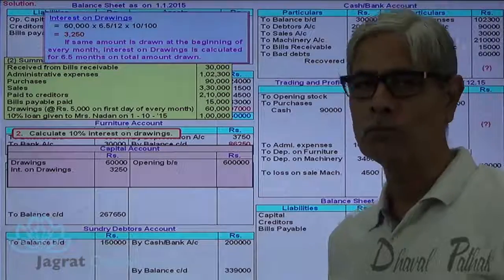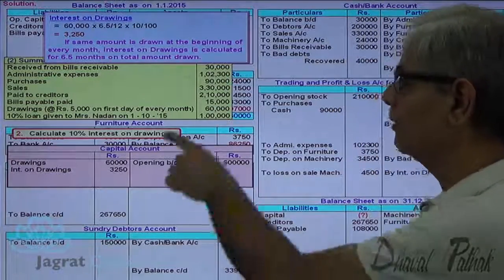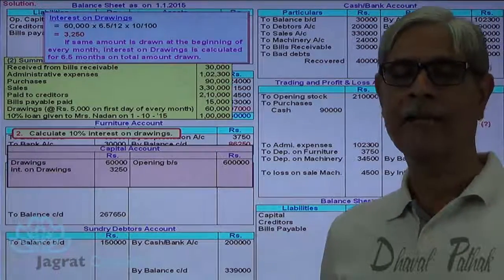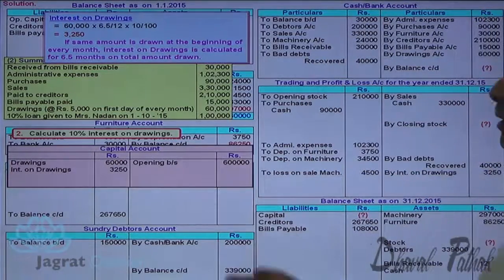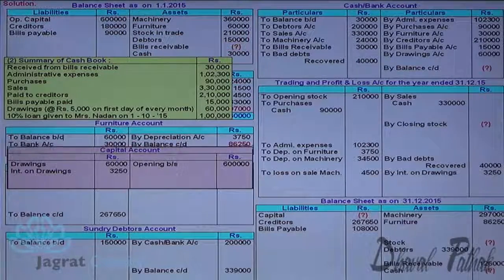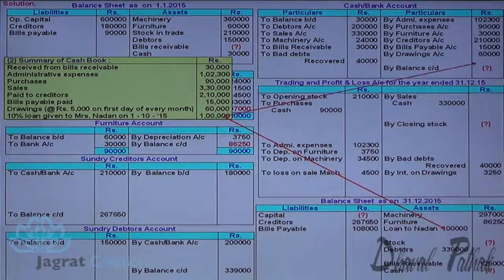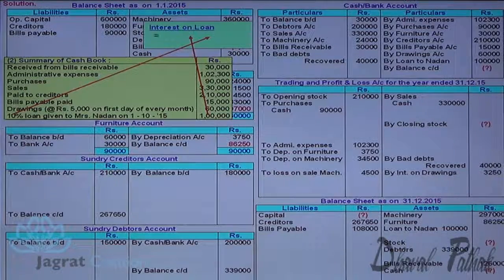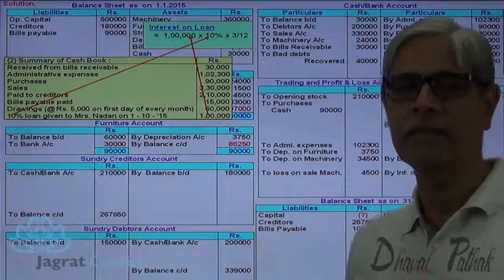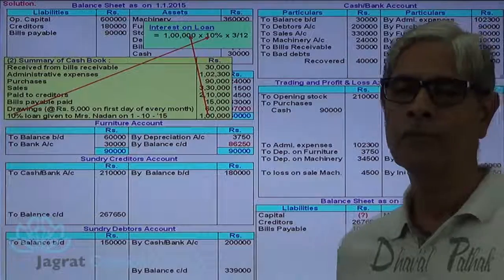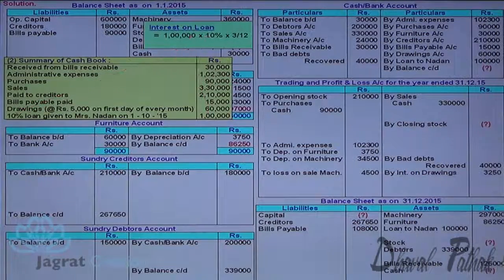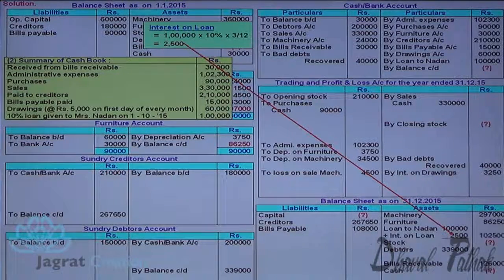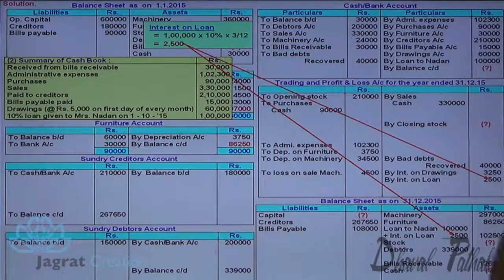A 10% loan of Rs. 1,00,000 was given to Mrs. Nathan on 1-10-2015. Interest is calculated for 3 months — October, November, December. The loan appears on the balance sheet asset side and cash goes out on the credit side of cash account. Interest income is Rs. 1,00,000 into 10% into 3 by 12 equals Rs. 2,500, added to the principal sum, making total loan due Rs. 1,02,500. This interest income appears on the credit side of profit and loss account.